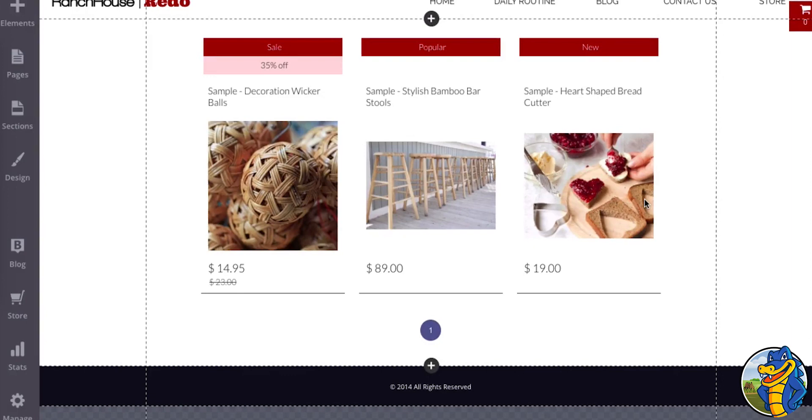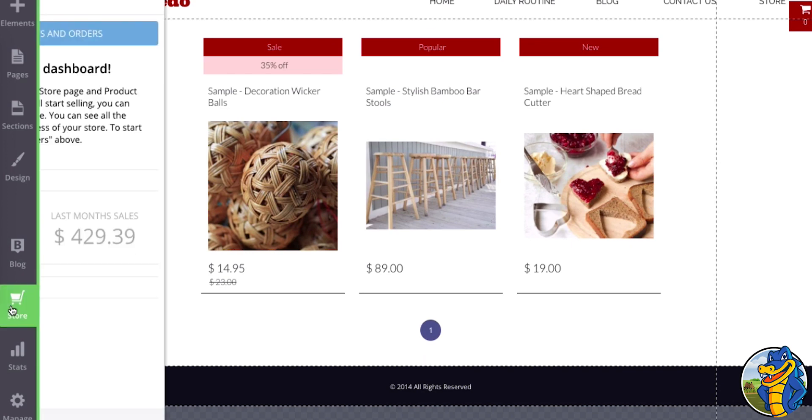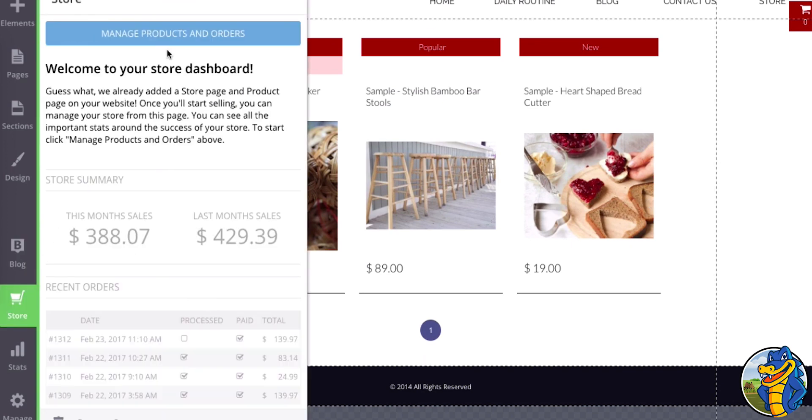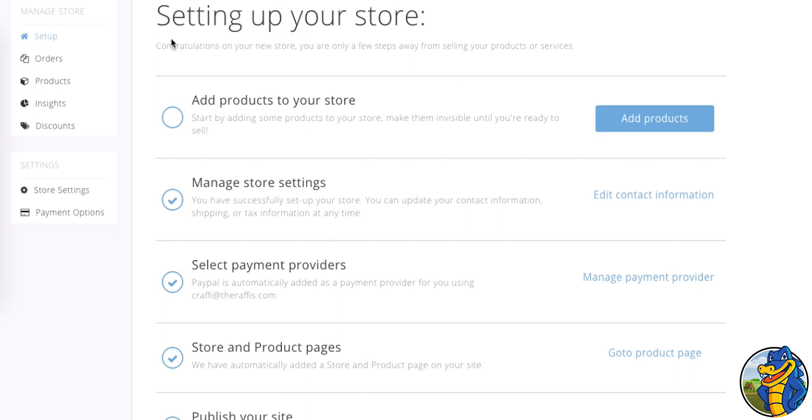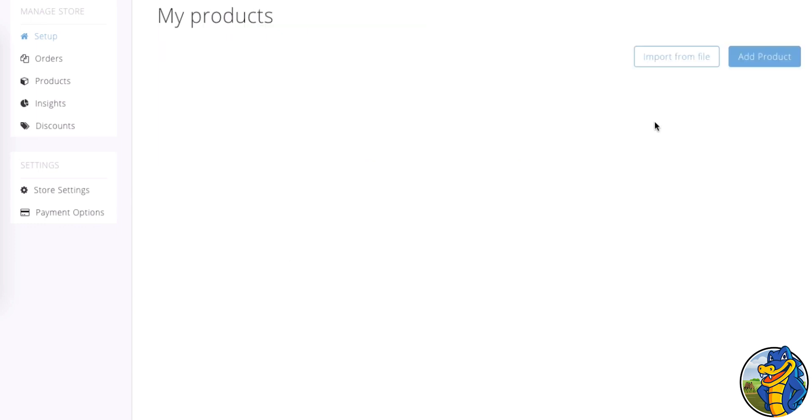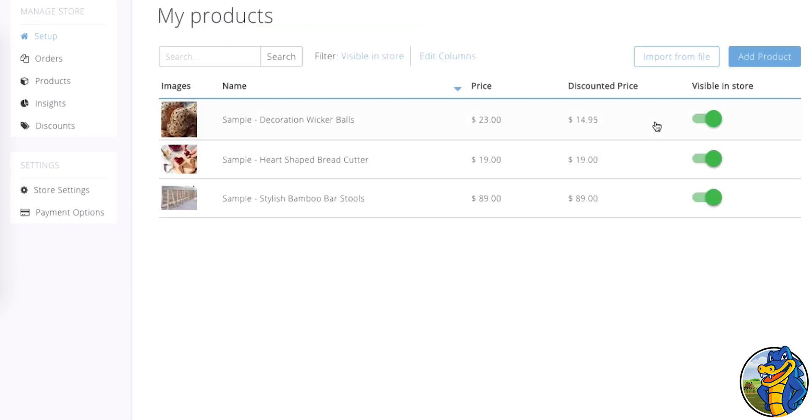As you're building out your e-commerce store, you can upload products in bulk via CSV or Excel. Simply go to your store, click on Manage Products and Orders, and then once the store dashboard appears, click on Add Products. From here you'll have the ability to import from file on the top right.